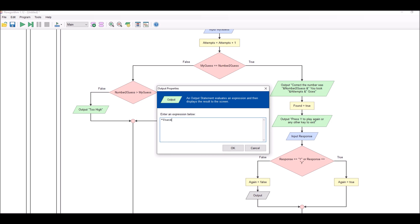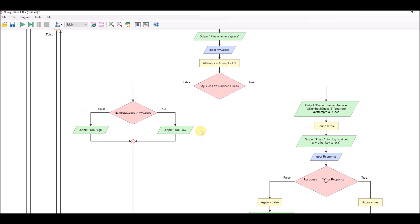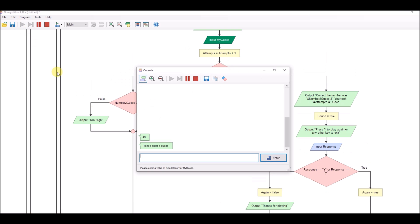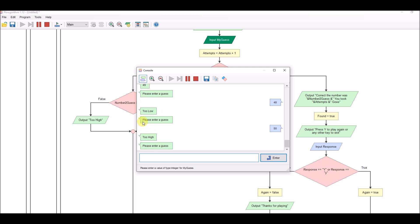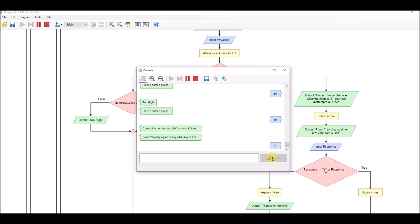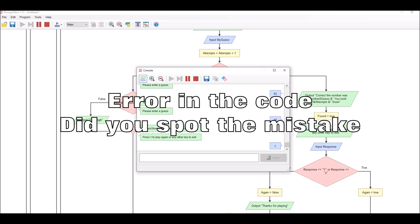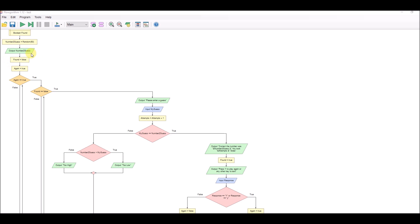Let's see if it all works together - too low, too high, correct, looking for 49. Do you want to play again? Let's try lowercase y - the program stopped and it didn't work. After having a quick look, we can see these variables are outside our loop, so when it goes back it's not picking up a new number. Let's cut those three variables out and move them inside the loop.